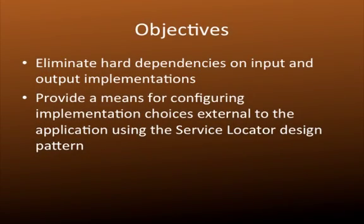Welcome to the third episode of our Introduction to Dependency Injection. In this episode, we'll show you how to eliminate the remaining hard dependencies on those input and output implementations that we had in the startup class in example 2.